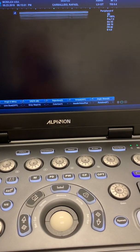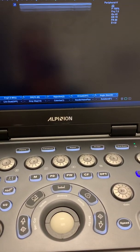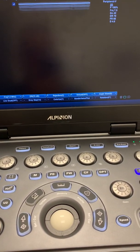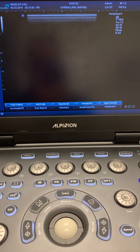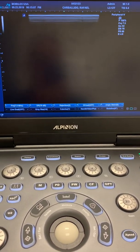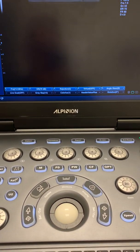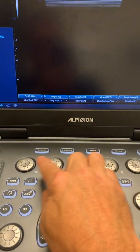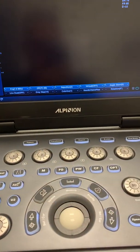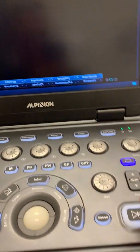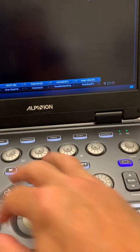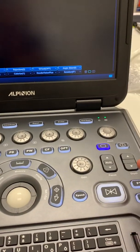In this video we're going to show you how to use the harmonic imaging in the Alpinion EQPi 7. You will not find a dedicated harmonic key anywhere on the user interface.